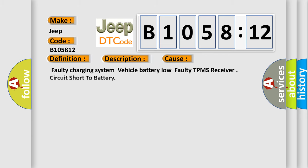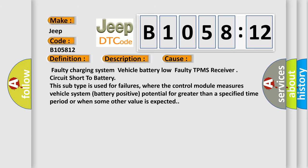This diagnostic error occurs most often in these cases: Faulty charging system vehicle battery low, faulty TPMS receiver circuit short to battery. This subtype is used for failures where the control module measures vehicle system battery positive potential for greater than a specified time period or when some other value is expected.